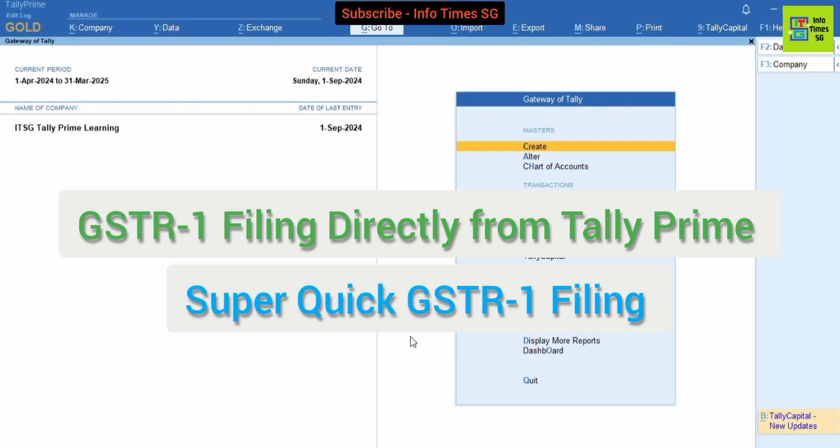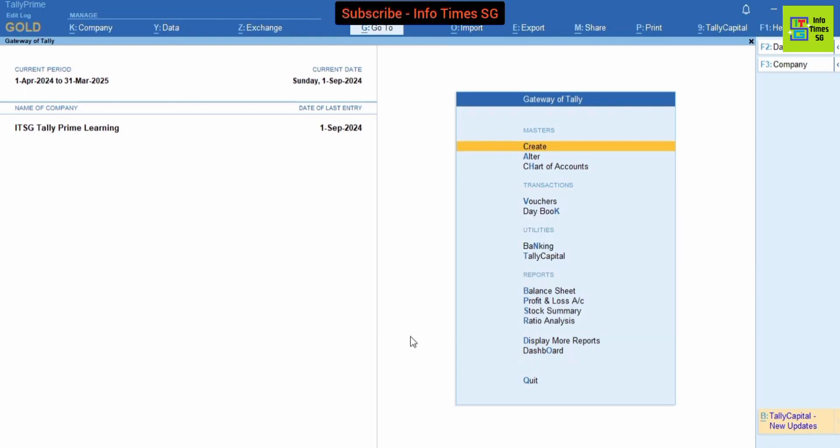In this method, Tally Prime not only generates GSTR-1 JSON file but it also uploads this JSON file to GST portal automatically to file GSTR-1. So let's learn how we can file GSTR-1 from Tally Prime.